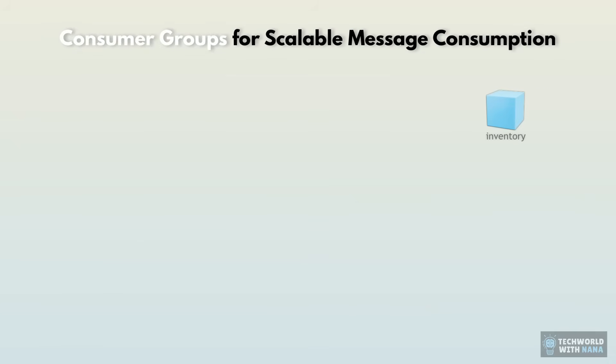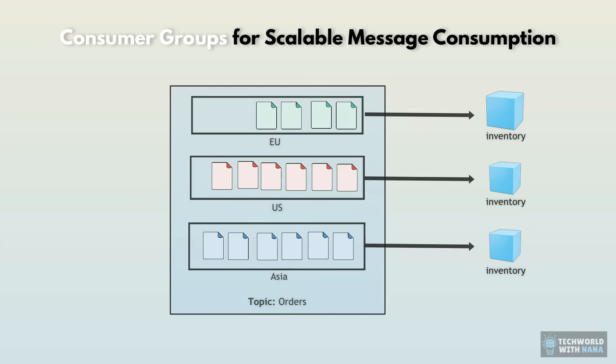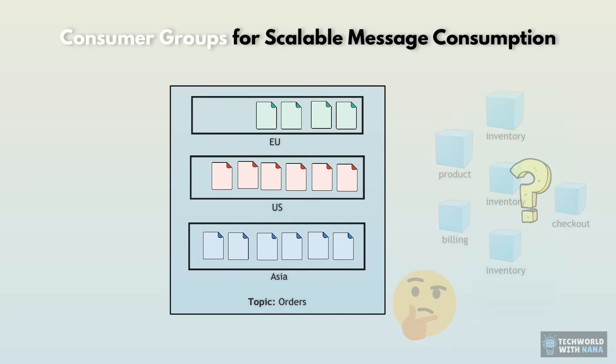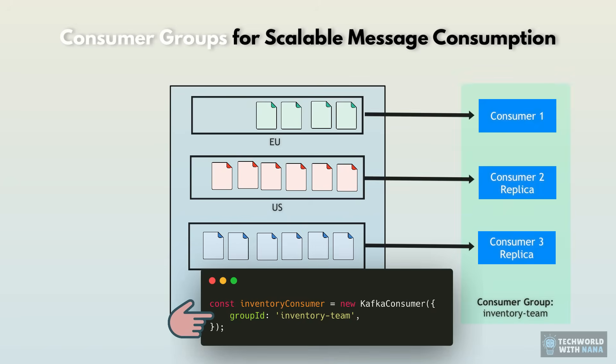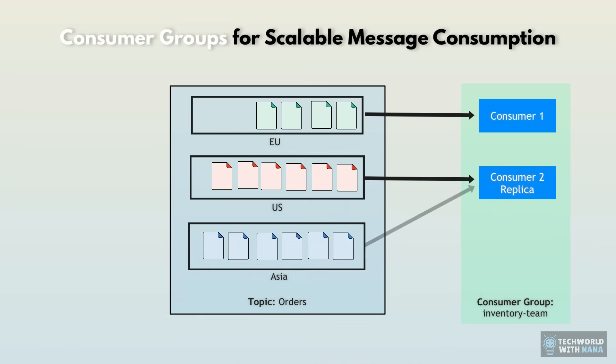So when you start additional instances of that microservice, like replicas in Kubernetes, they can all consume from Kafka partitions and process events faster in parallel. Now, how does Kafka know which consumers form a group and how to divide and which ones belong together? Simple. They are grouped by the group ID attribute when they register as consumers with Kafka. So replicas of the same application will have the same group IDs and will automatically be grouped together. And when you start replicas, Kafka distributes the load automatically by assigning partitions to consumers.